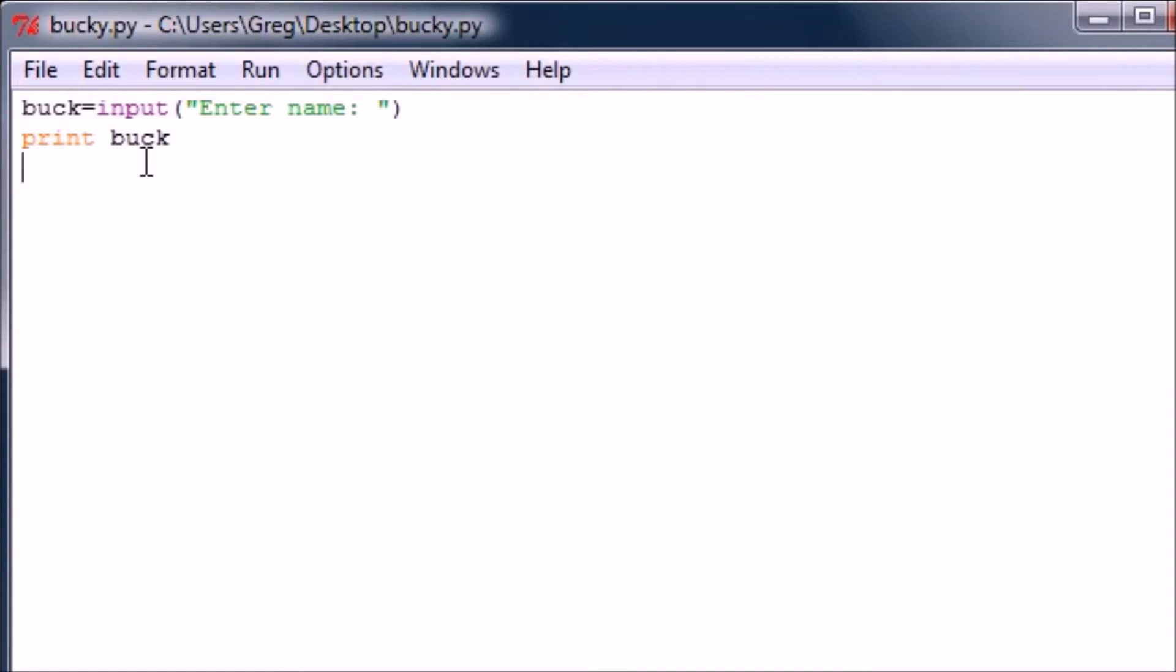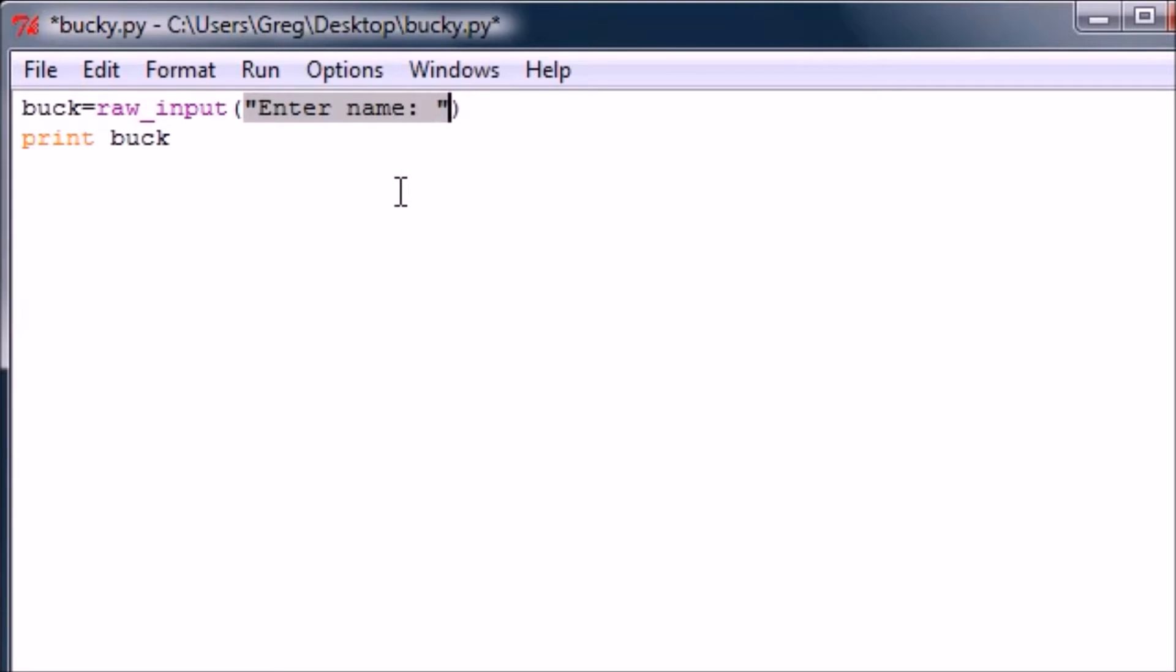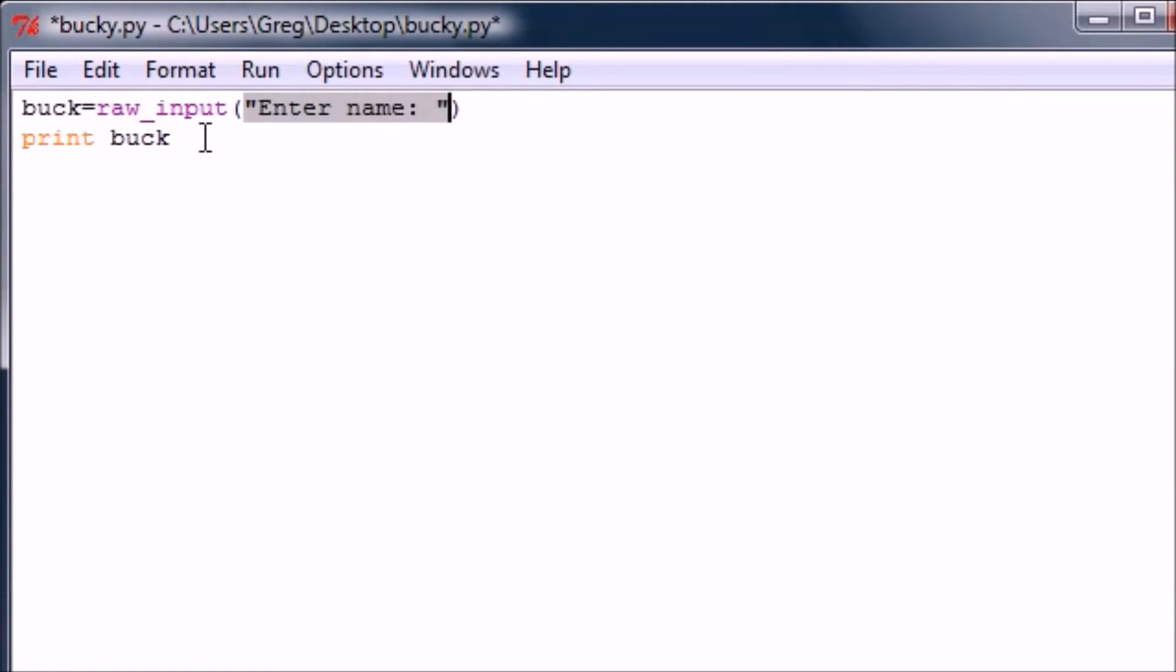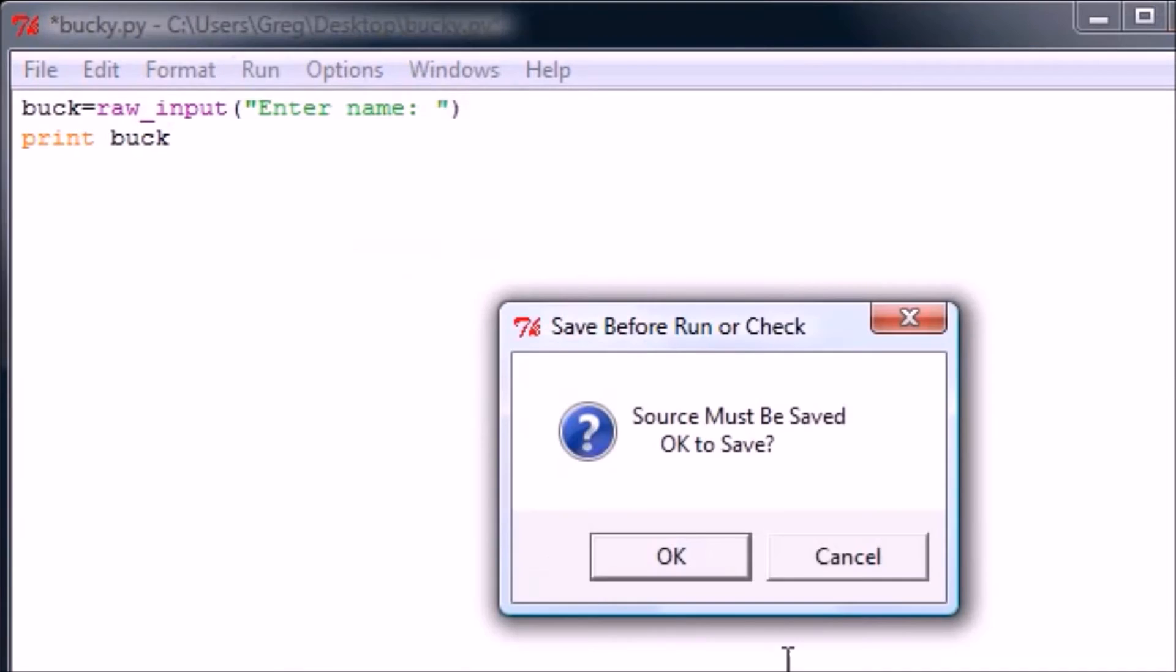To combat this problem, what Python did is made something called raw input. And what this does is take anything that the user inputs and changes it to a string. And remember, you can't just print out expressions, but you can print out strings, which is just a bunch of characters.